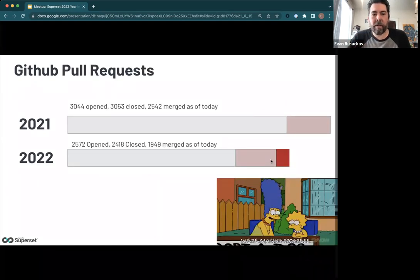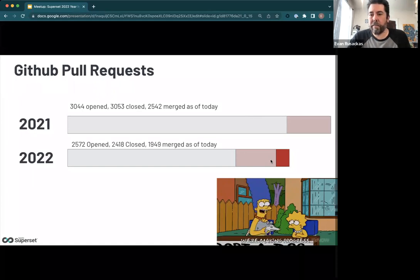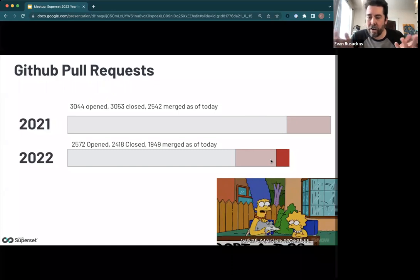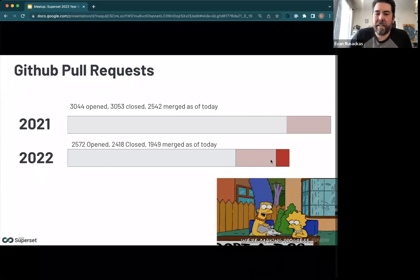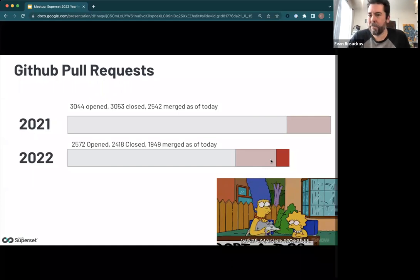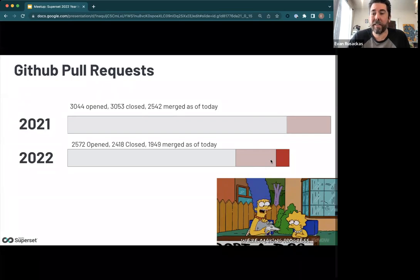In terms of pull requests — people actually contributing code — there was a little less than the prior year. Lines of code, number of PRs, and number of commits are good indicators the project is busy, but not necessarily a fantastic measure of progress. It's hard to measure engineering success this way, but there's a lot of stuff happening in Superset's code base, and that's the important takeaway.